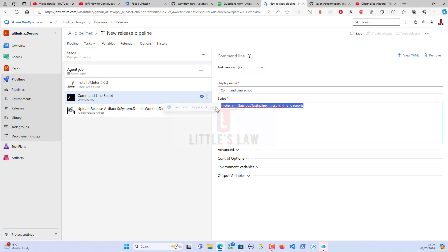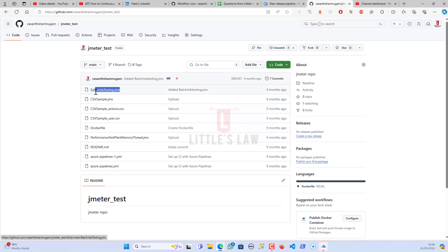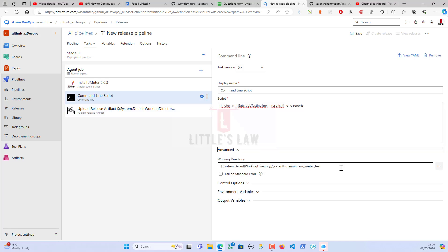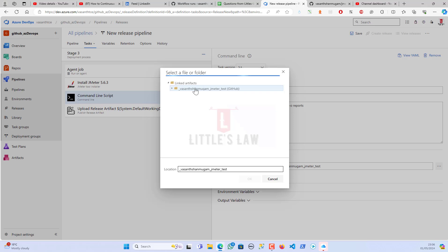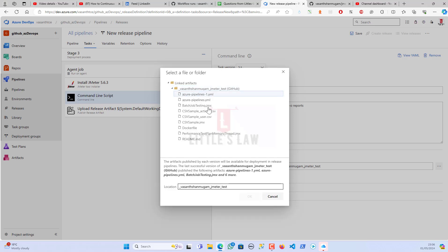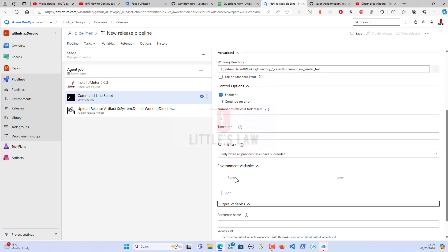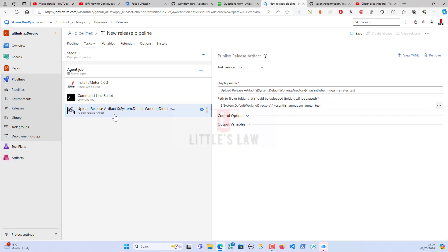The command I've entered is: jmeter -n -t badge_of_testing.jmx -l results_file_name -e -o reports. This runs JMeter in non-GUI mode, specifying the test file, the results log, and the output reports directory. Under Advanced I've set the working directory to the GitHub directory where the script lives. No additional environment variables or output variable changes are needed.